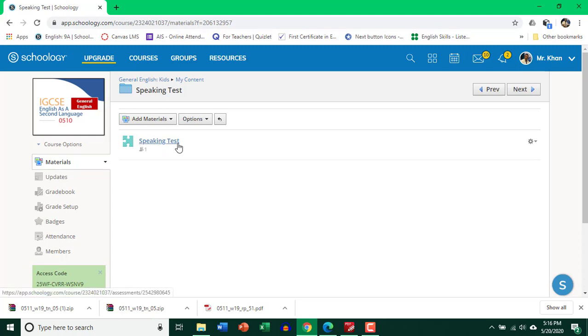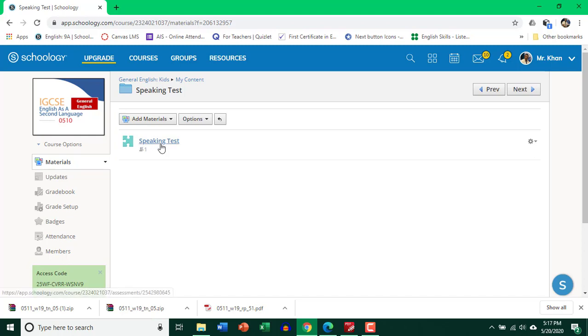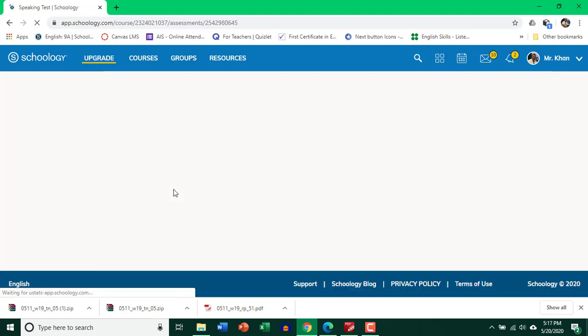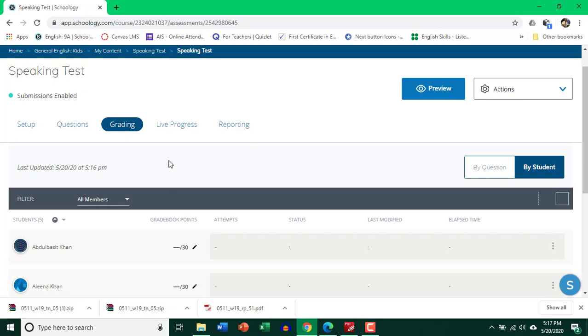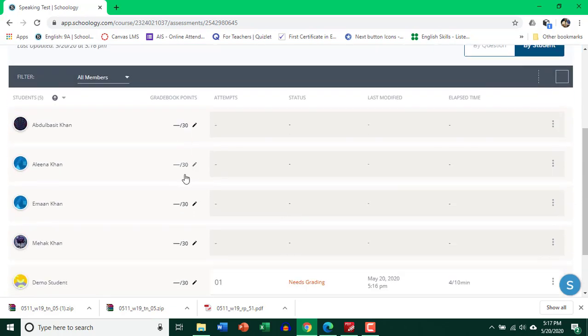So here is the test. I'm logged into my teacher's account right now, as you can see over here. And this is the test. Let's click on the test and see how many students have taken it. So I am in grading.